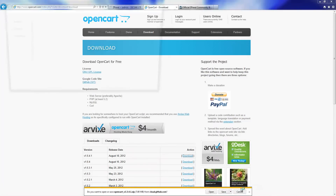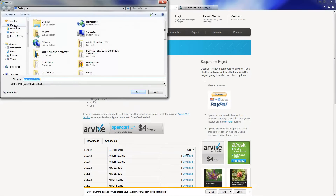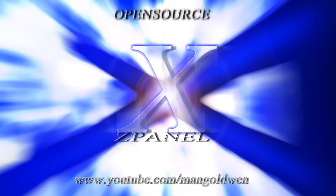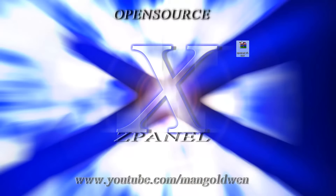I am going to save it to the desktop. Once I have saved it, I am going to extract the actual content of the zip file to the desktop, ready to be uploaded to the server.